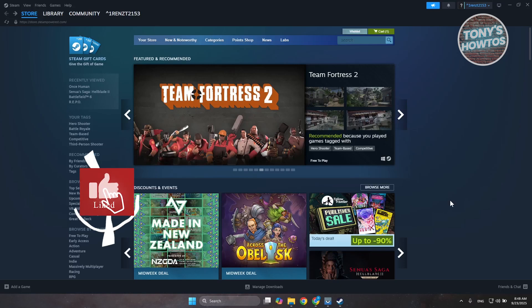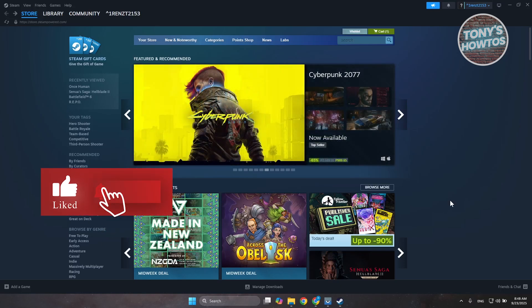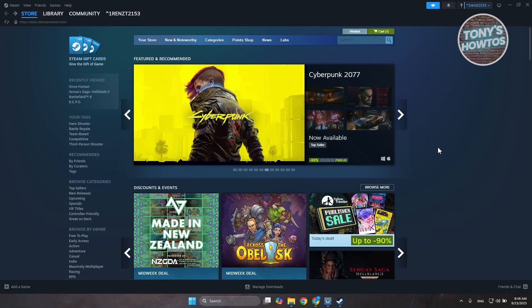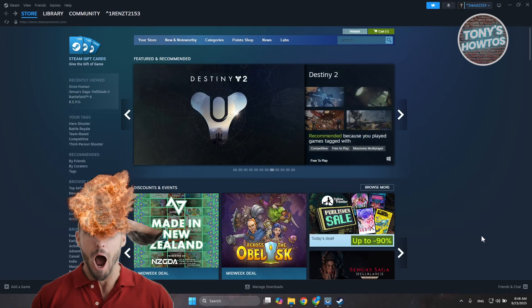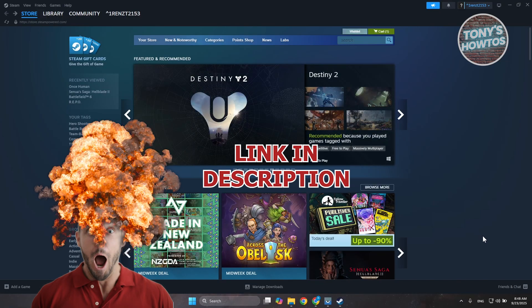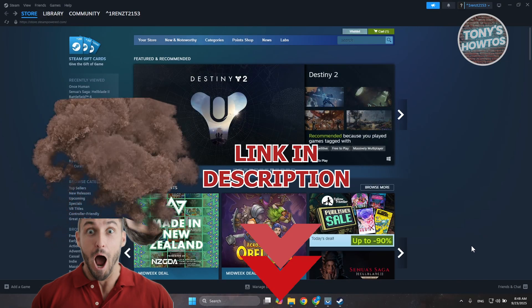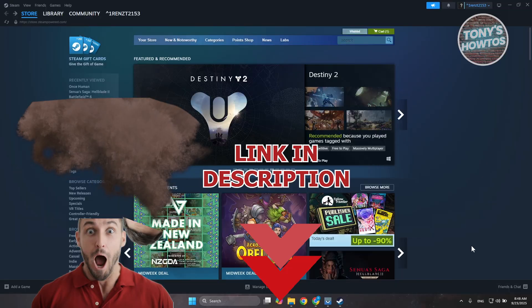Hey guys, welcome back to Tony's How To. In this video I'll be showing you how to use a Visa gift card on Steam. Before we start, hurry up and check out this offer just under this video. Let's get started.